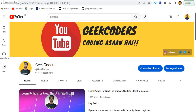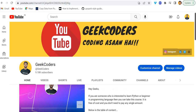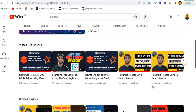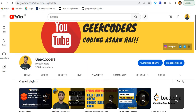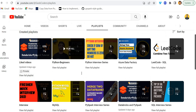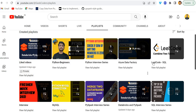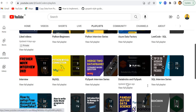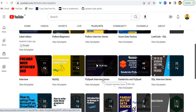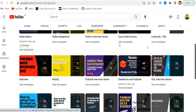Hello guys, welcome back to my channel. My name is Sagar Pujapati and in this video I'm going to teach you how to create fake data in PySpark or Databricks. My channel is Geek Coders — I upload videos on Azure Data Factory, SQL, Python, Databricks, and more. You can find playlists like Python Beginners, Interview Series, Azure Data Factory, SQL, and Databricks/PySpark over here.